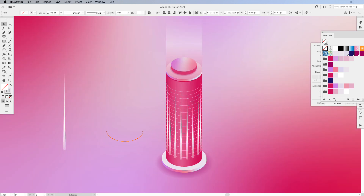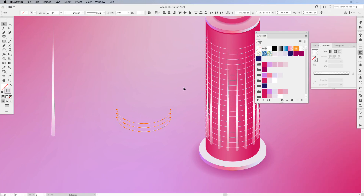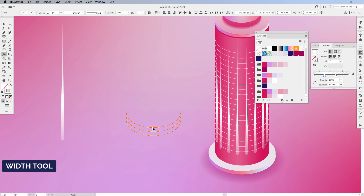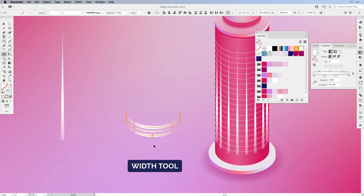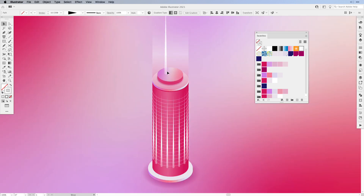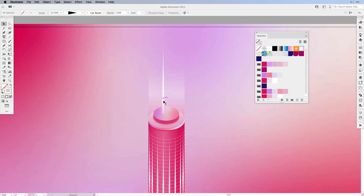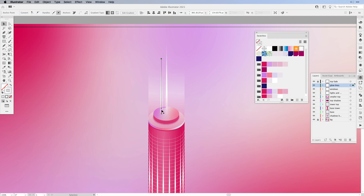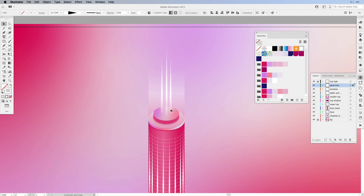For the bottom we're going to create the same effect — just create three lines, then select them and add a gradient for the stroke. Make sure it's set to angle zero percent, and with the width tool drag them out a little bit in the middle. Once that's done, grab them, group them and put them on the bottom. Take the line we created earlier, drag it onto the top, make it a little bit shorter, then create a copy on each side, making it slightly shorter each time so it looks more dynamic.